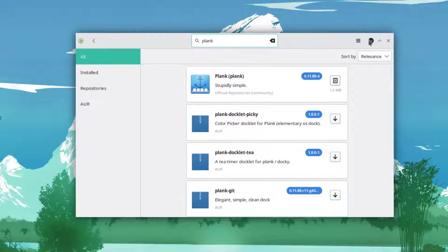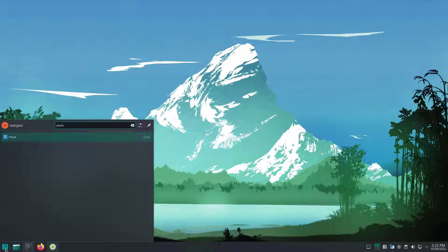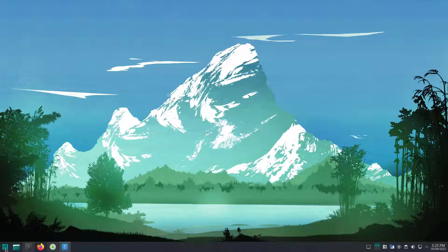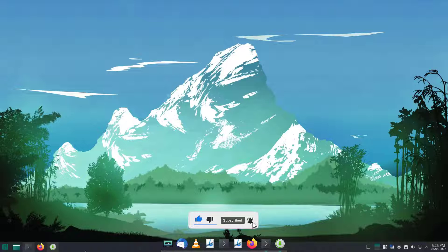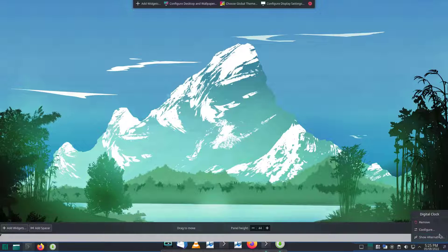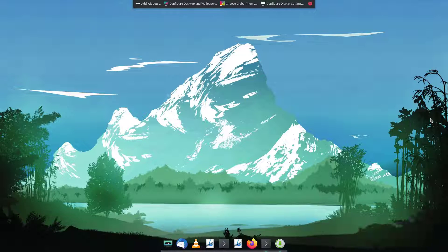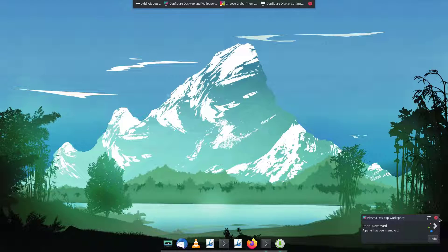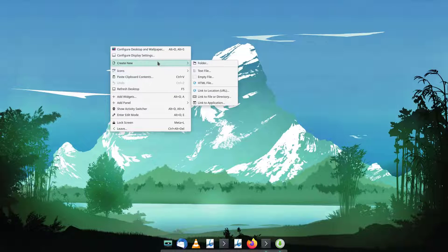Now it's installed. Go to the menu and search for plank — there we have Plank dock appearing at the bottom. You can see it overlaps with the default panel at the bottom, so let me remove that default panel.